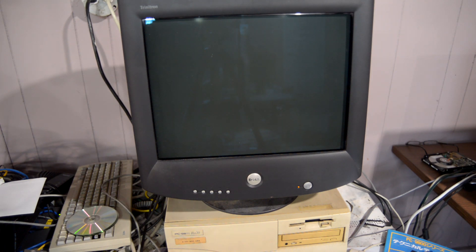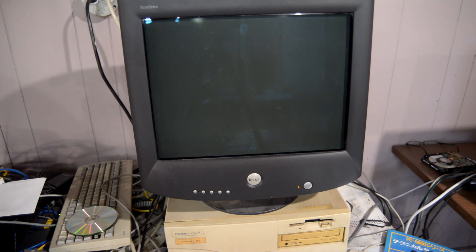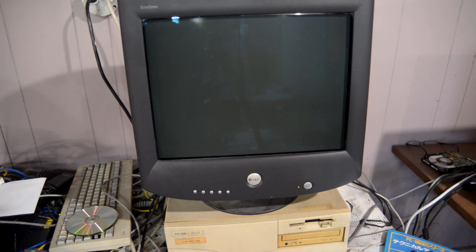Hi everybody. Today I'm going to be talking about how to install Windows 9X on an NEC PC-98. If you're unfamiliar with the PC-98 hardware, it's completely different from the regular PC in quite a few ways. As a result of having its own modified version of DOS and hardware that is completely different to a regular PC, using a PC-98 with Windows necessitates having a special version of Windows.